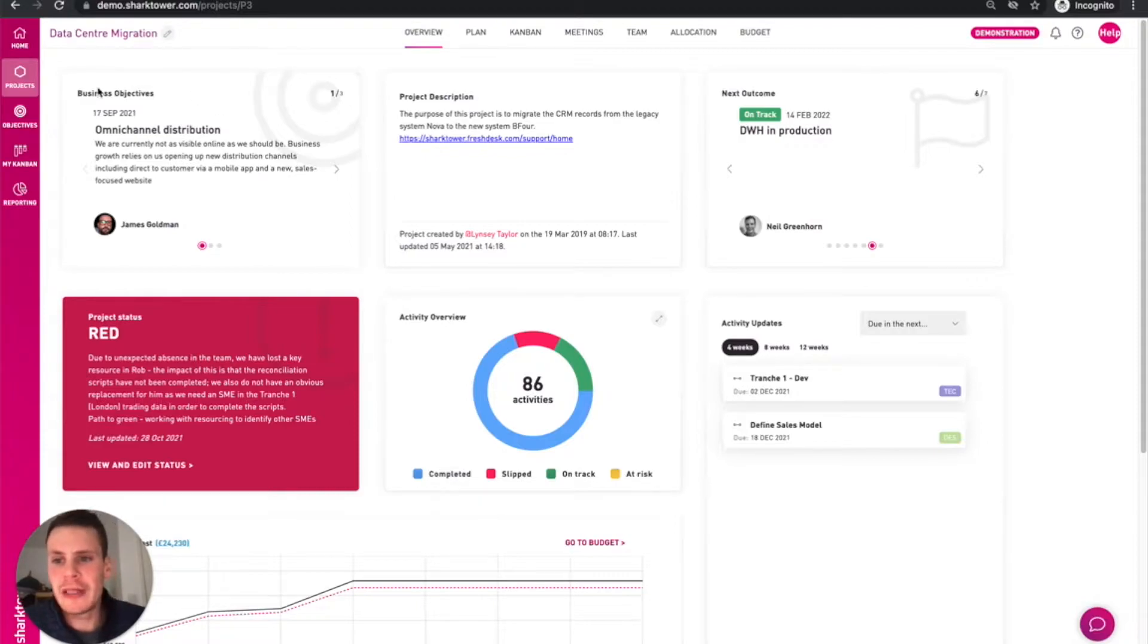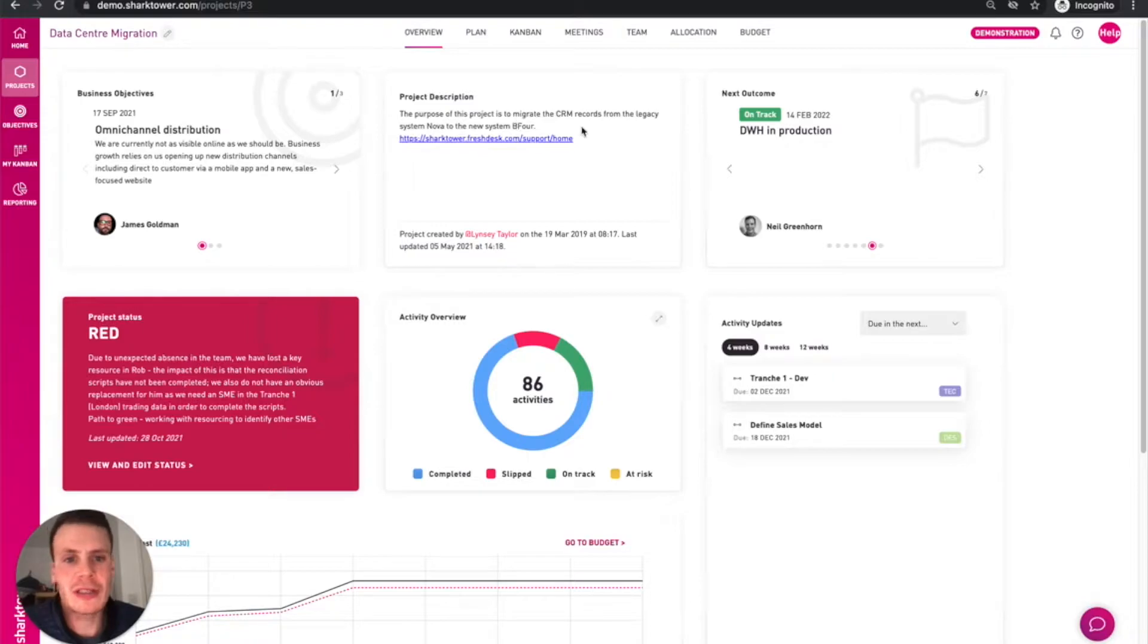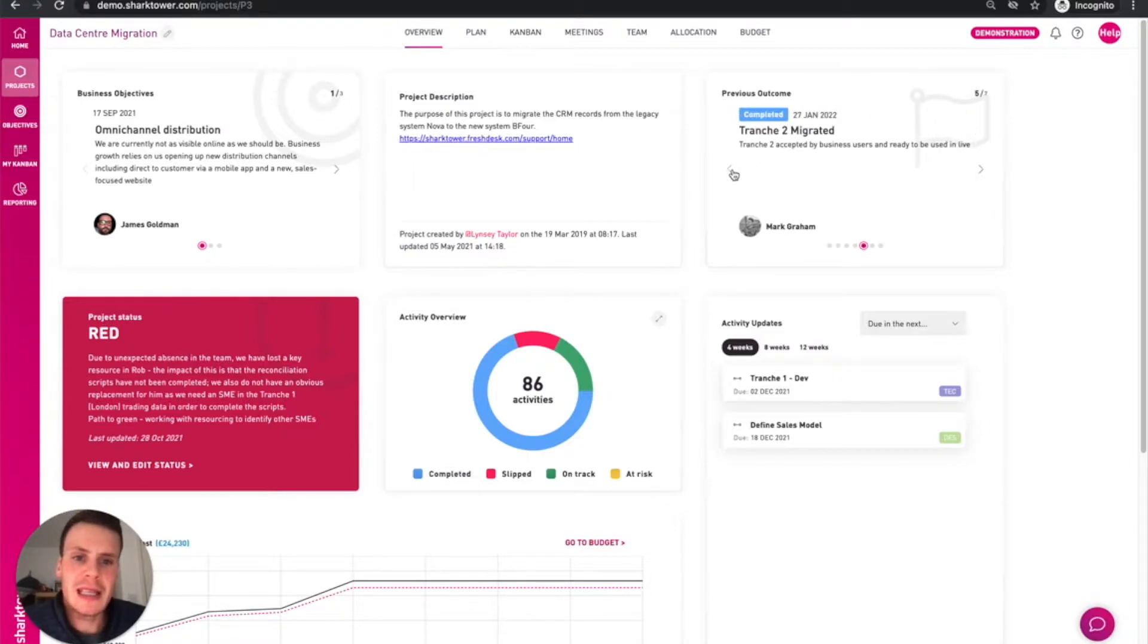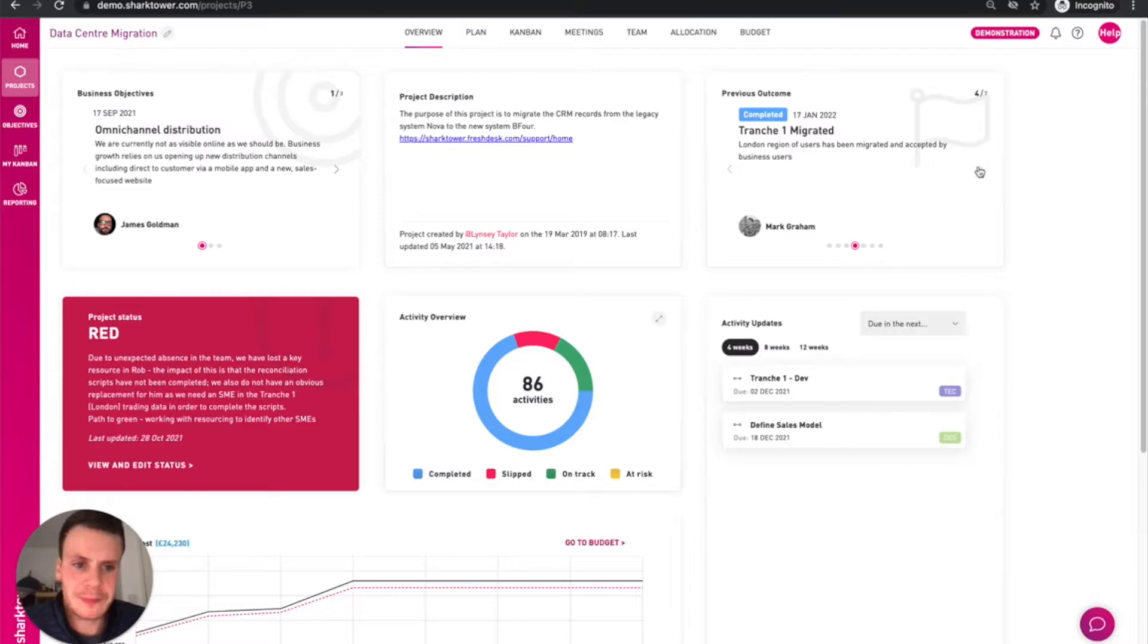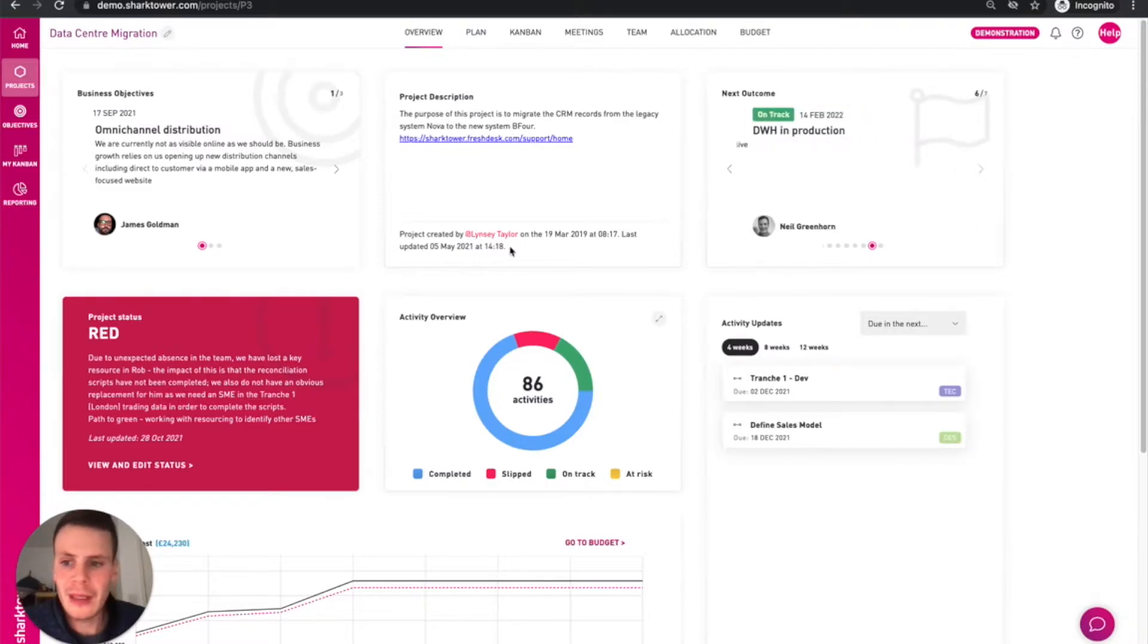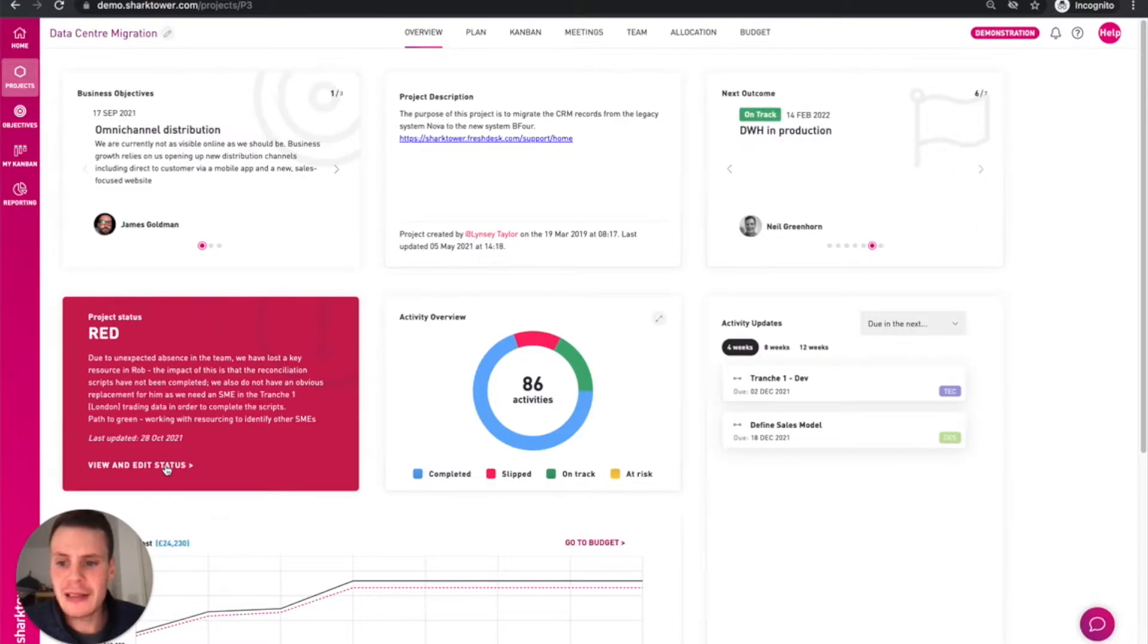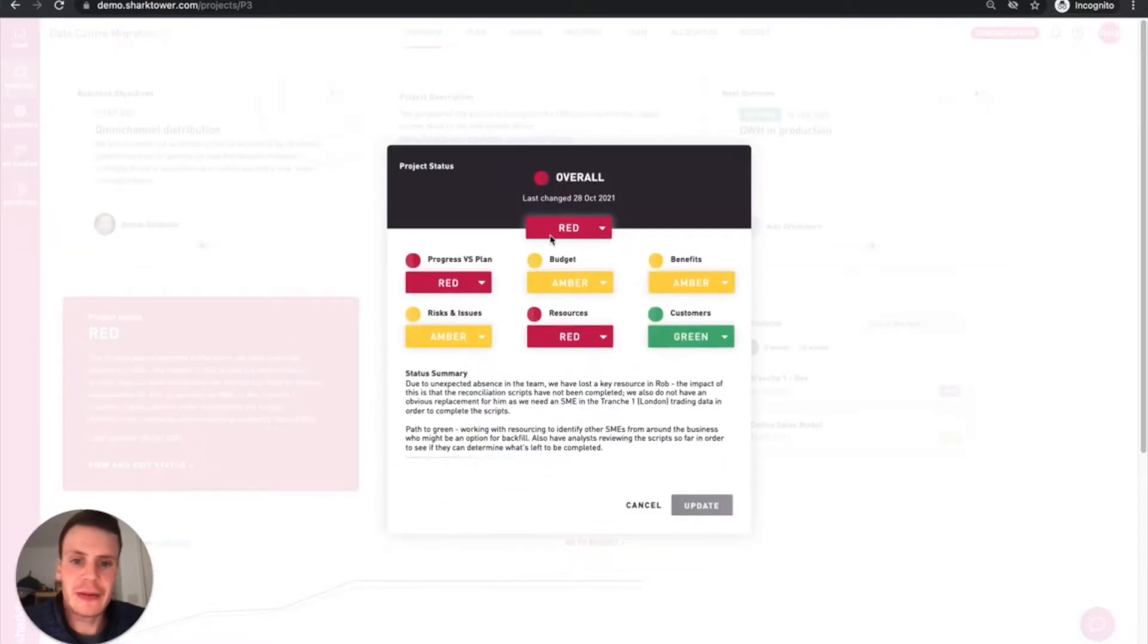This shows you which business objective the project is linked to, a brief description, the next key milestones or the ones that have been completed, the overall RAG status and we can drill down to see it broken down.